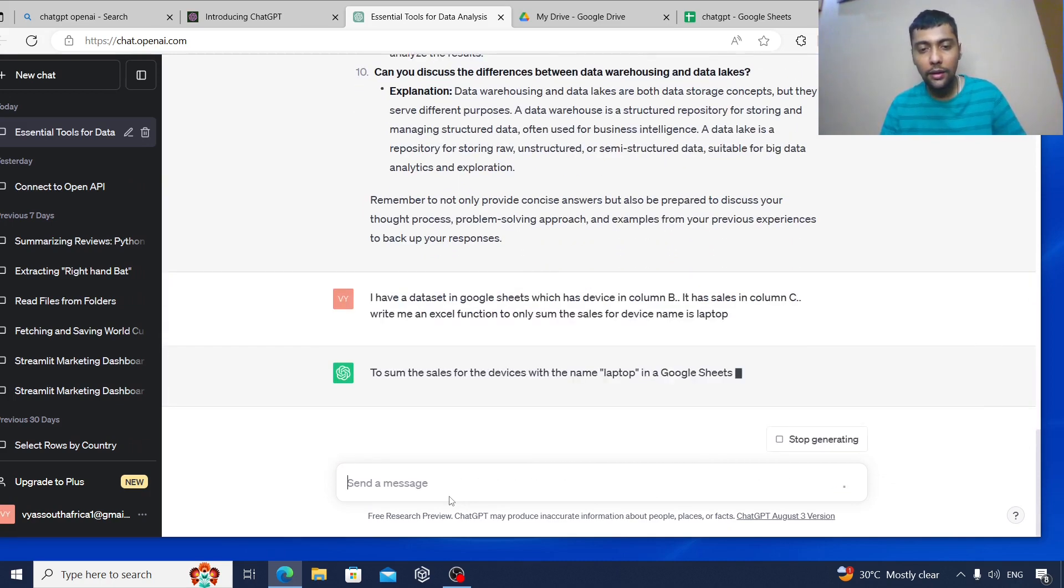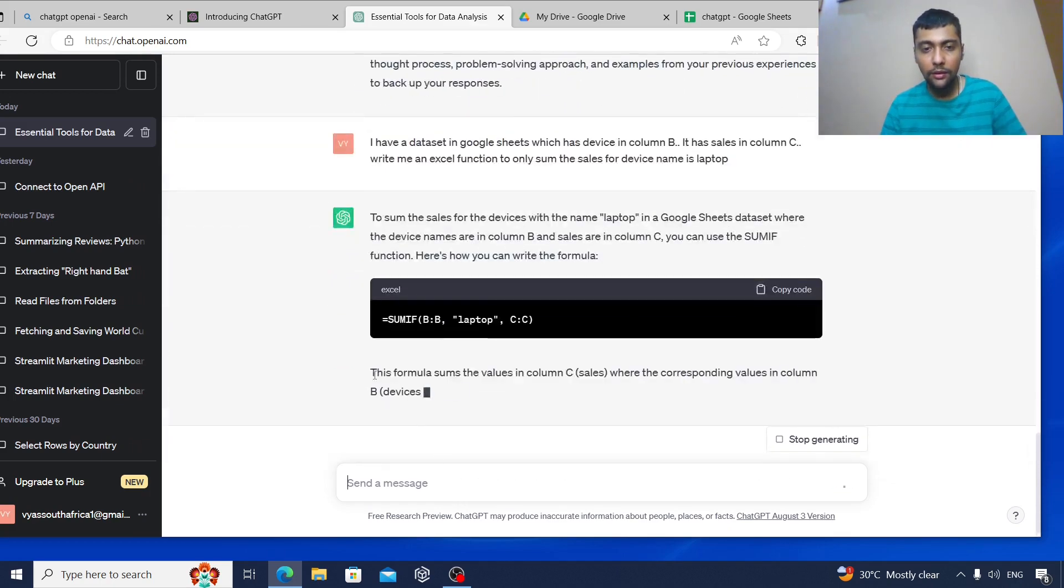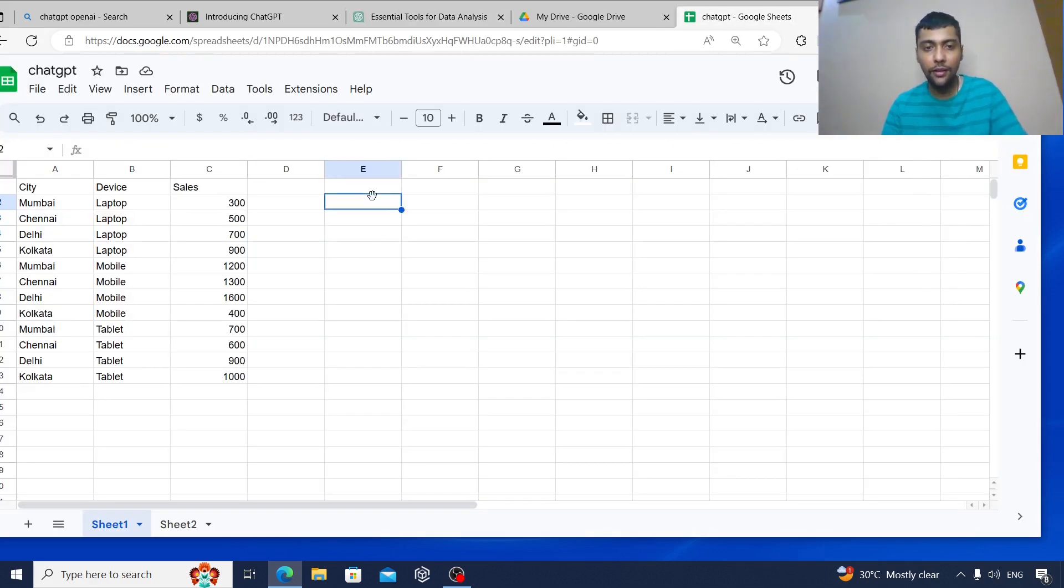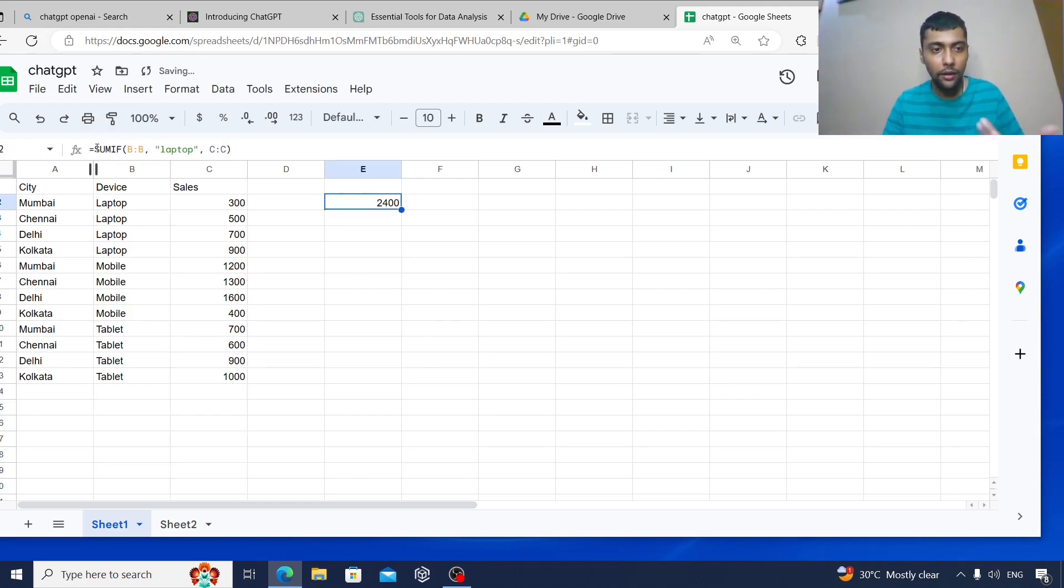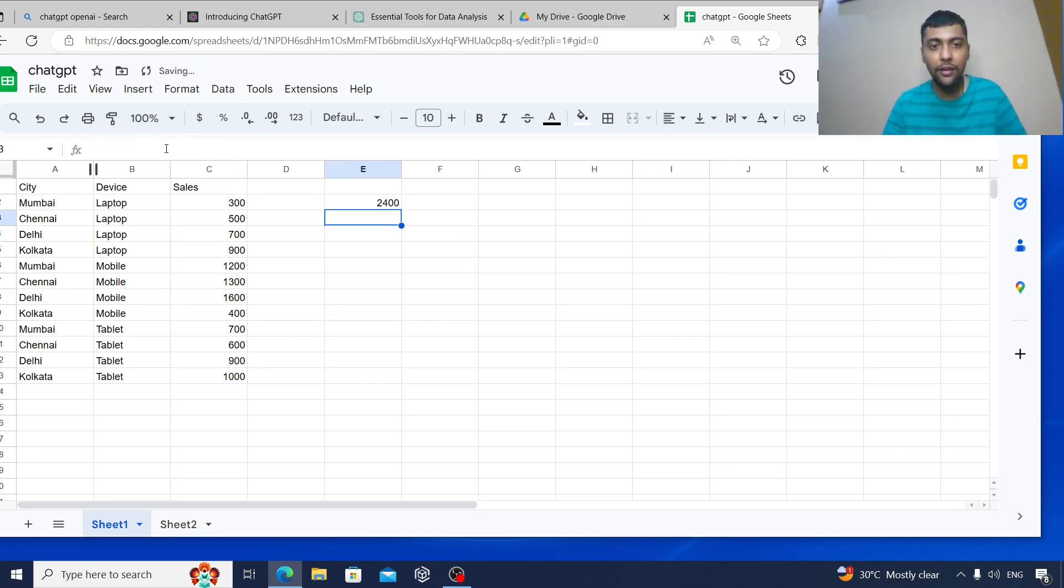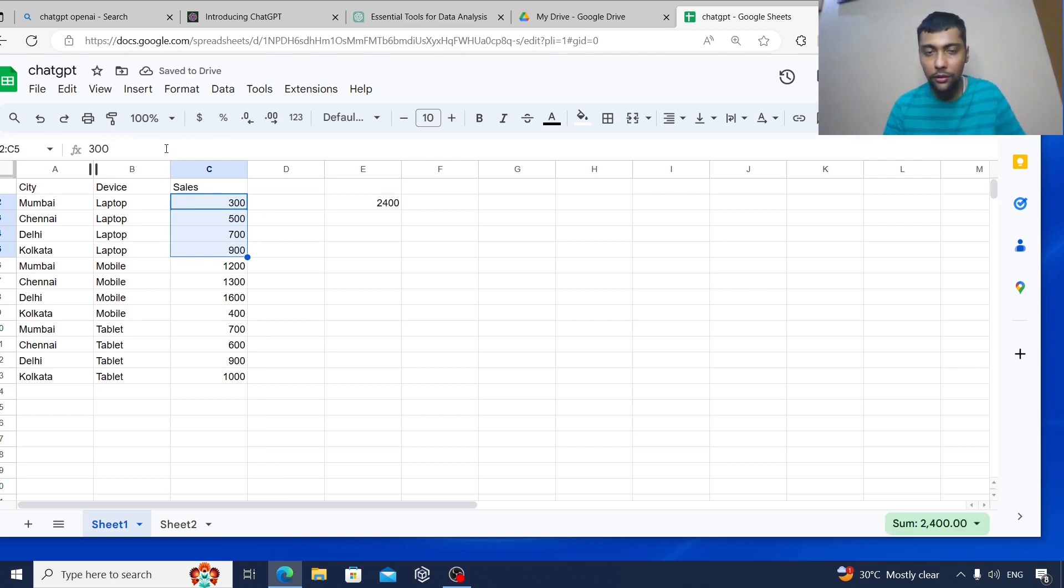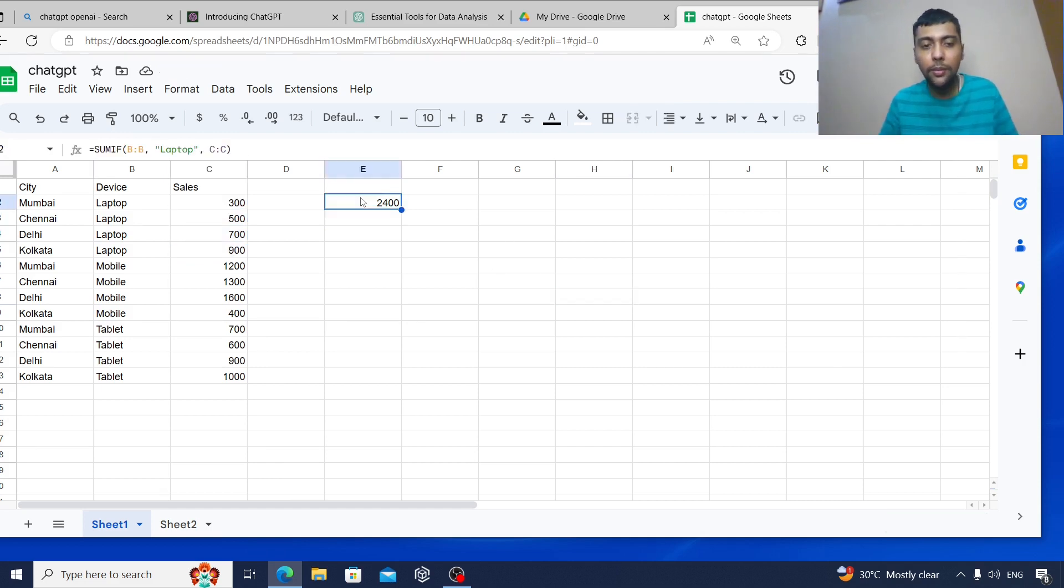Let's see what it does. It's giving a neat SUMIF function. Let's go and copy this and see. Of course I have to change the laptop small L to capital L, but otherwise it looks good. It's already working. To be safe, I'll change it to capital L. 2400. So for laptop, if you check the total, it's 2400 which is correct. It's able to do it, simple SUMIF function.